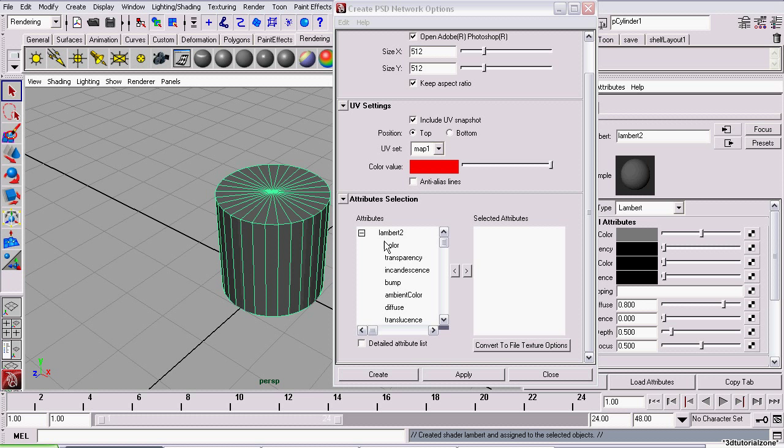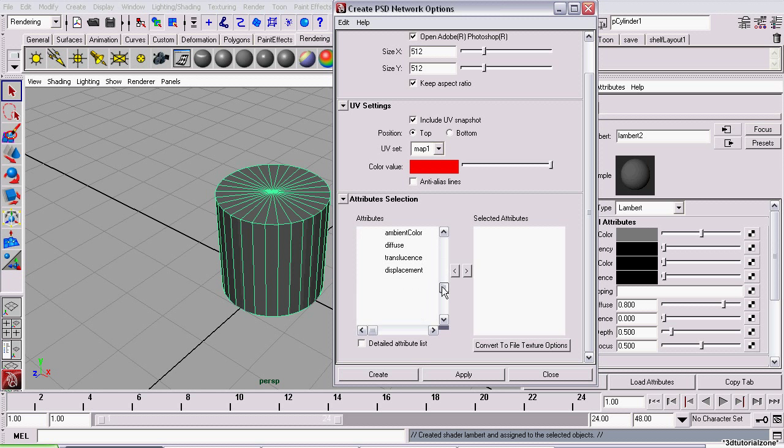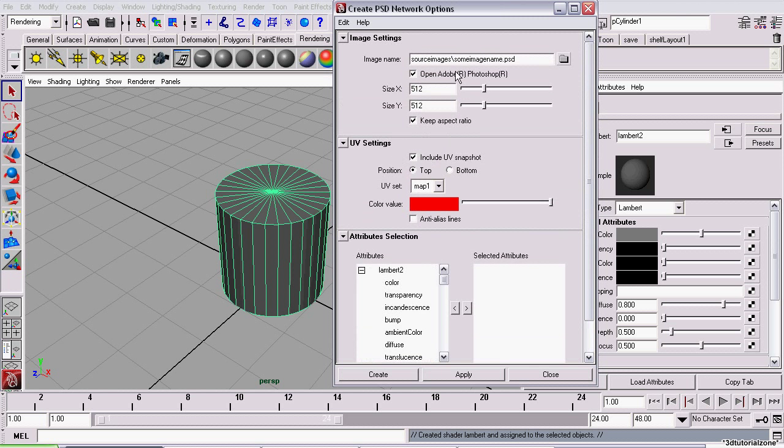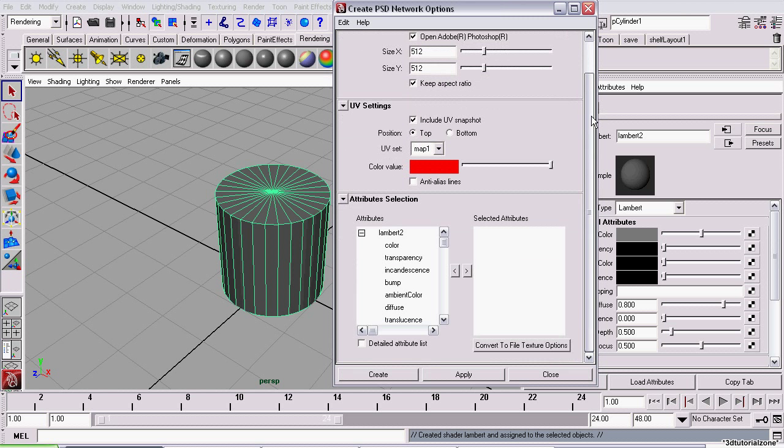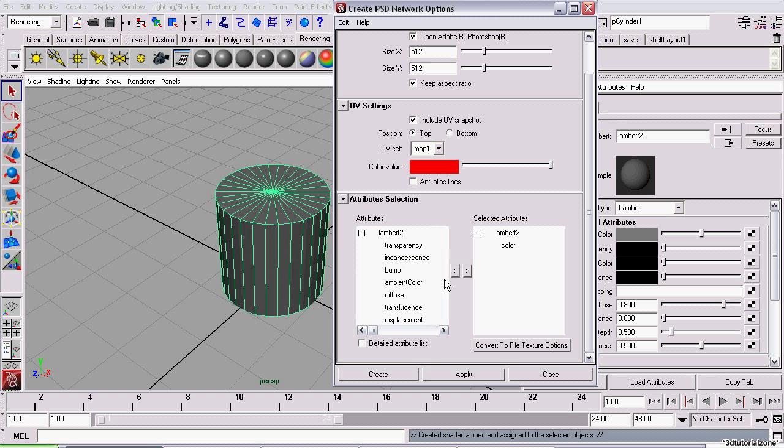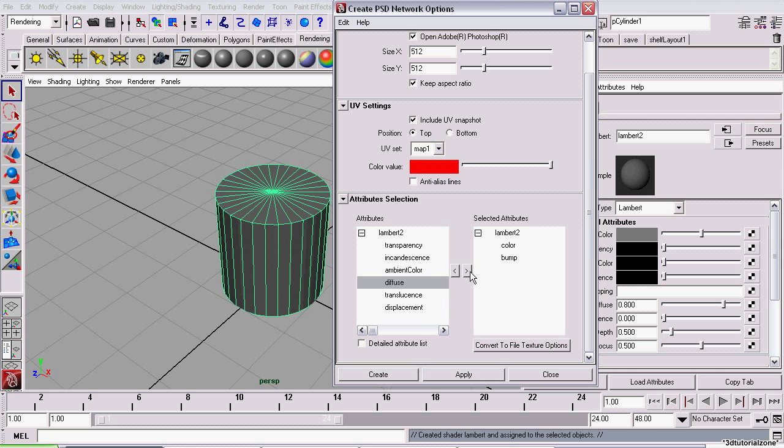Now, Lambert 2 is the material. And these are the attributes that can be textured using the Adobe Photoshop network. So, we want color. And we'll just be using color right now. But, if you wanted more, you could just select them and click the arrow to load them across.